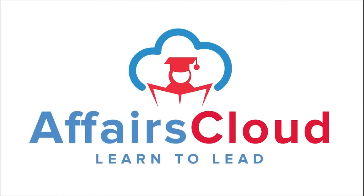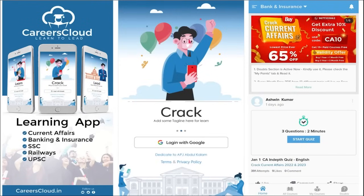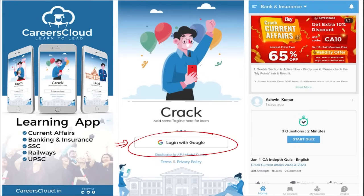Hello students, welcome to Affairs Cloud. My name is Vikas. So friends, we have an application by the name Careers Cloud, which you can go and download through the Play Store. And once you have downloaded, you can log in with your Gmail ID. And why I'm suggesting you this application — because this is the one-stop solution for all the current affairs, the best platform where you can enhance your learning.